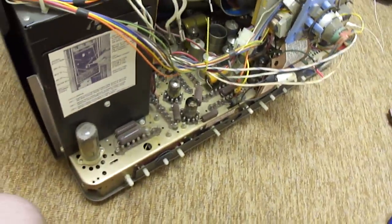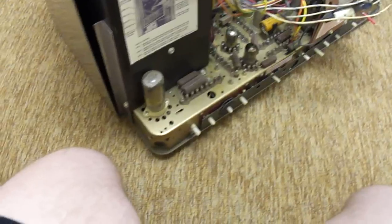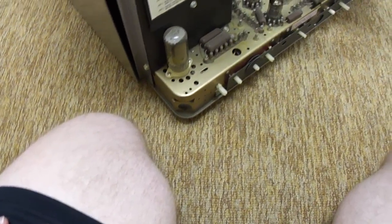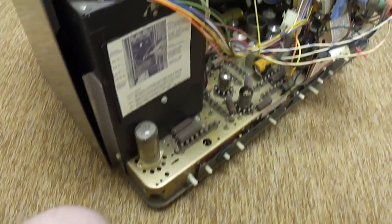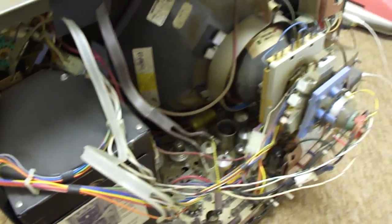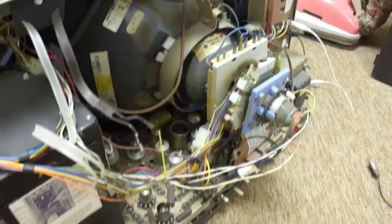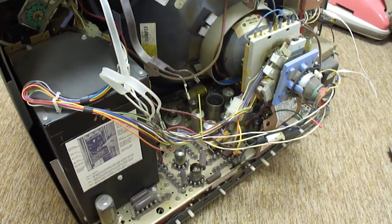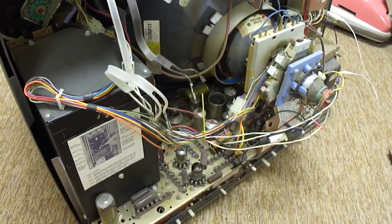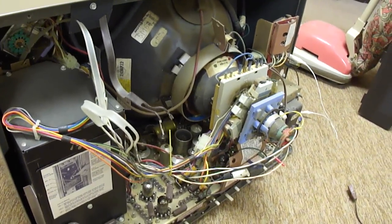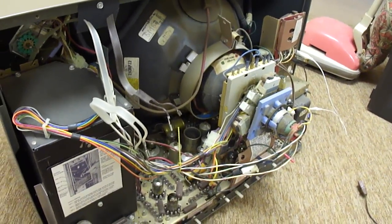I guess the next step will be to get the chassis out of here and start by replacing old capacitors. There's the Motorola. At least we have a good CRT and a good flyback.